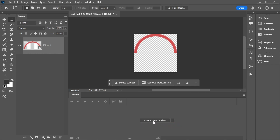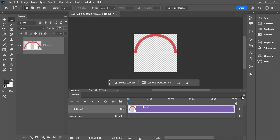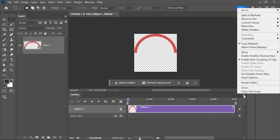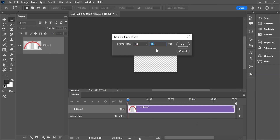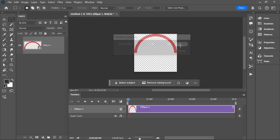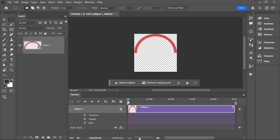Click here and choose create video timeline, and then click create video timeline. If you click on the panel's menu and choose set timeline frame rate, you can set a specific frame rate here. I'm going to leave it at 30 frames per second for this example. Let's open the layer properties by clicking on this arrow. With the playhead set at the beginning of the timeline, click on the stopwatch next to the transform property to create a keyframe.